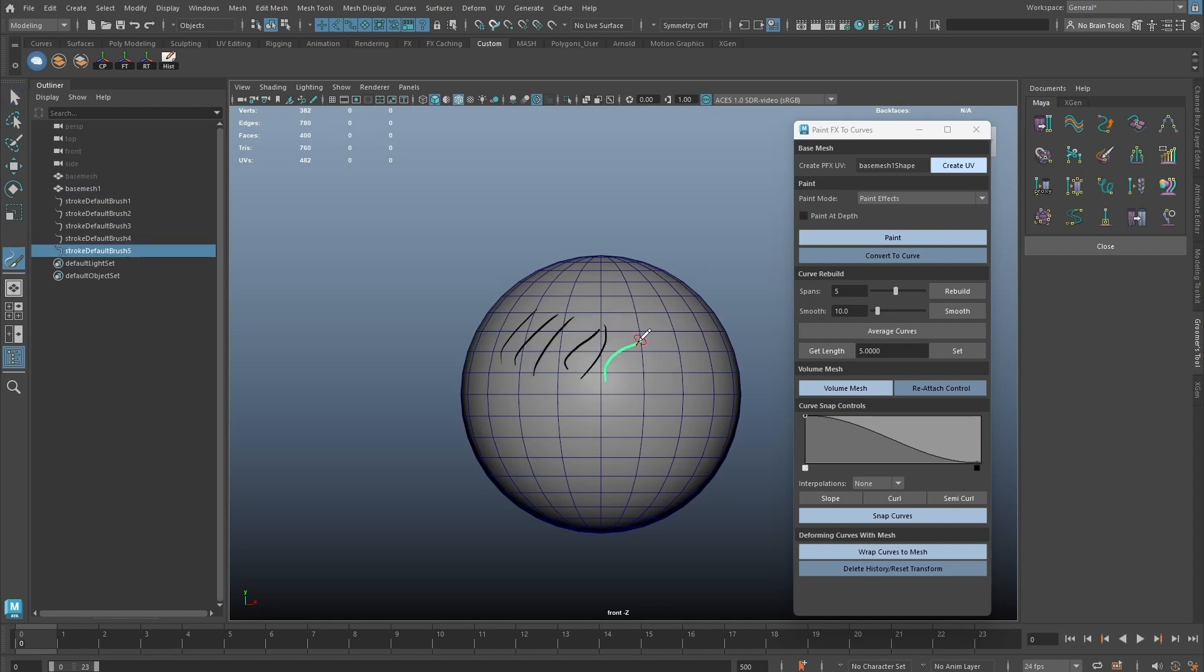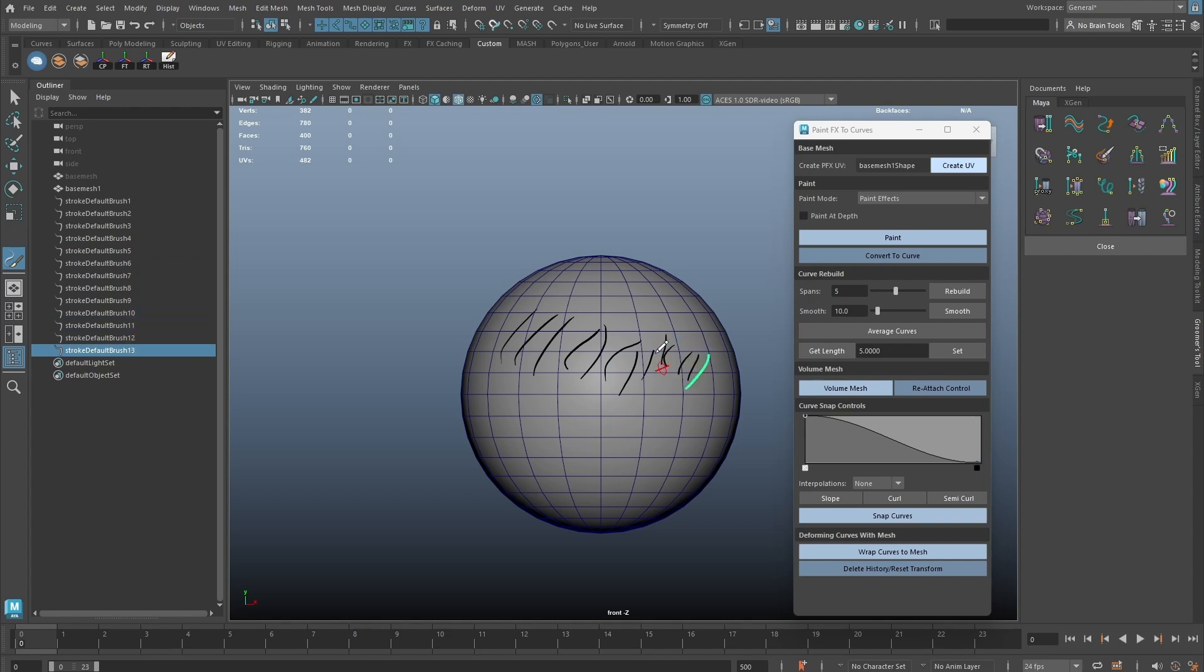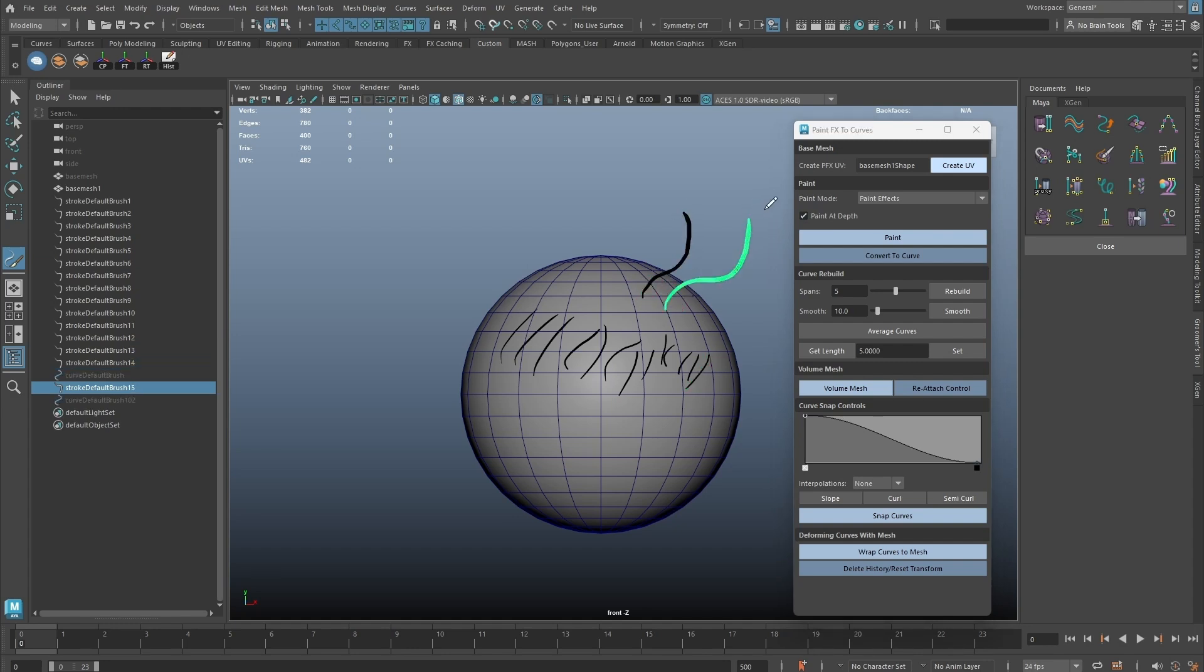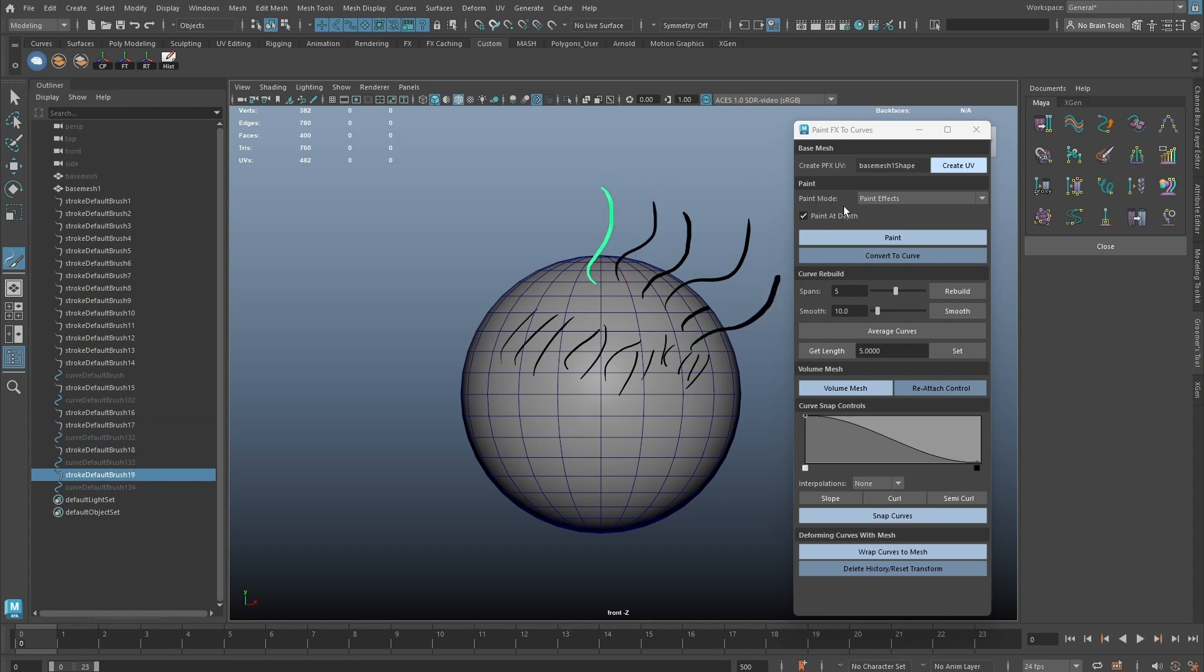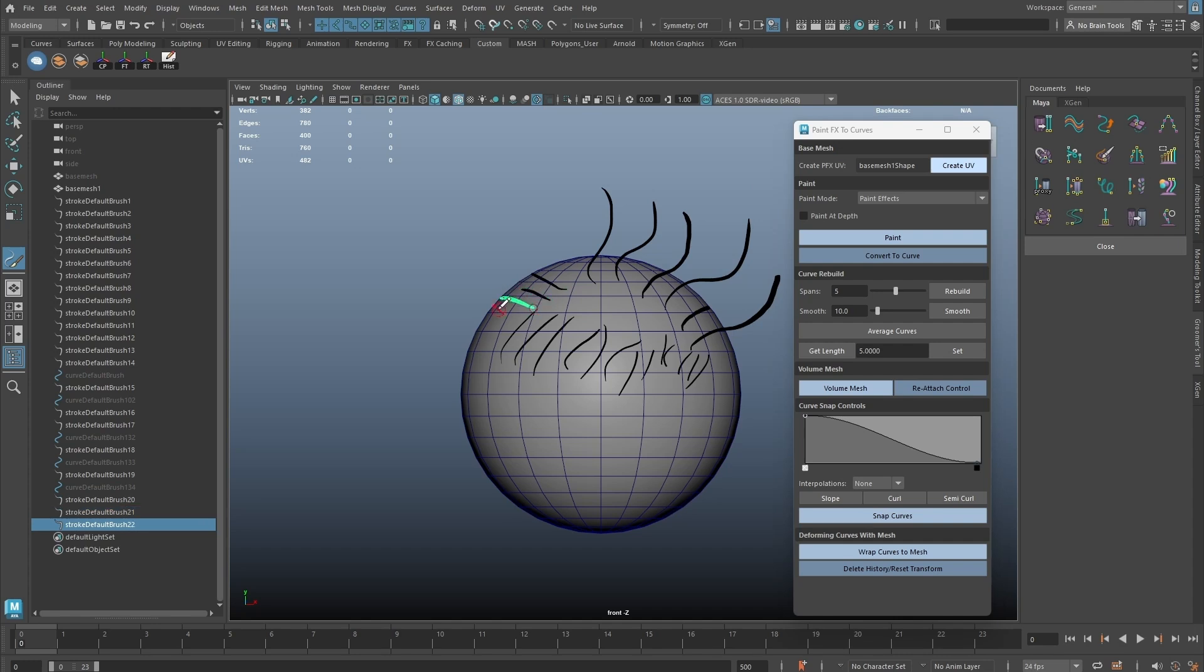The Paint at Depth option is also exposed from the Paint Effect tools. This allows us to draw away from the base mesh. One thing to note about the draw at depth option is that when a stroke is drawn using this mode, the stroke will not move with the geometry.